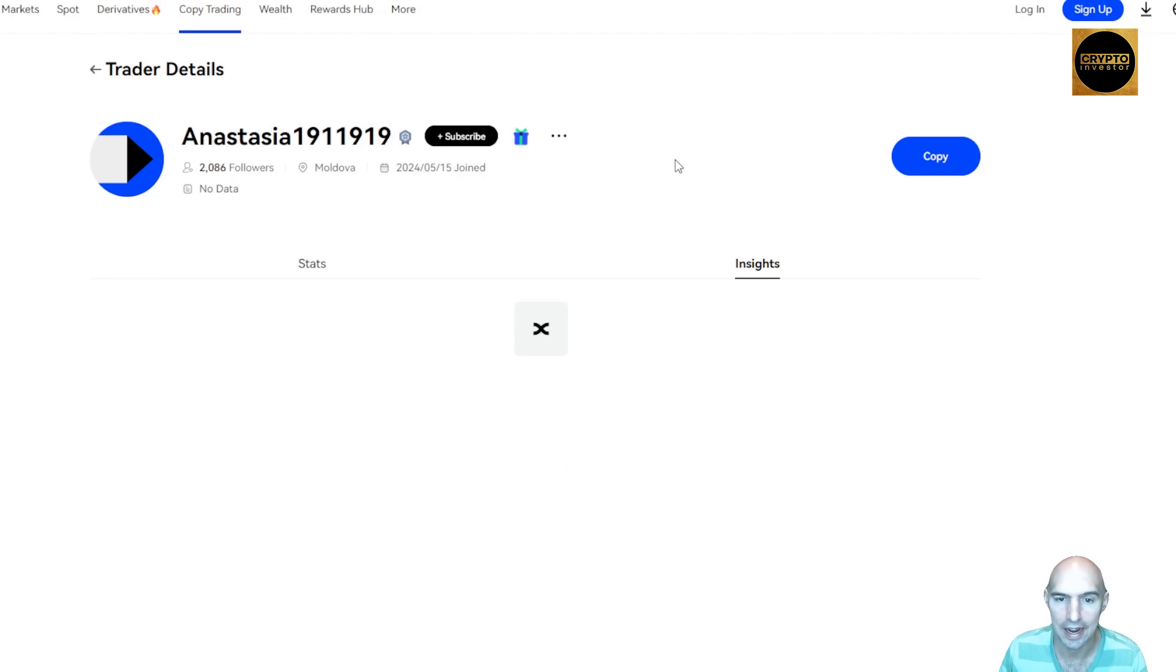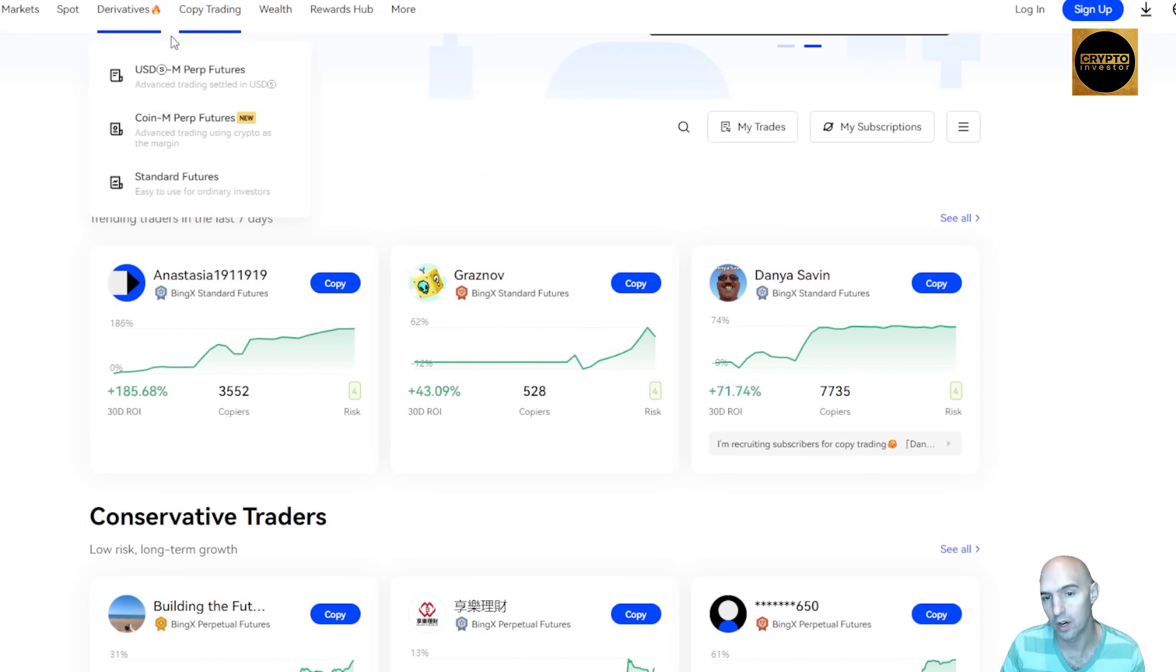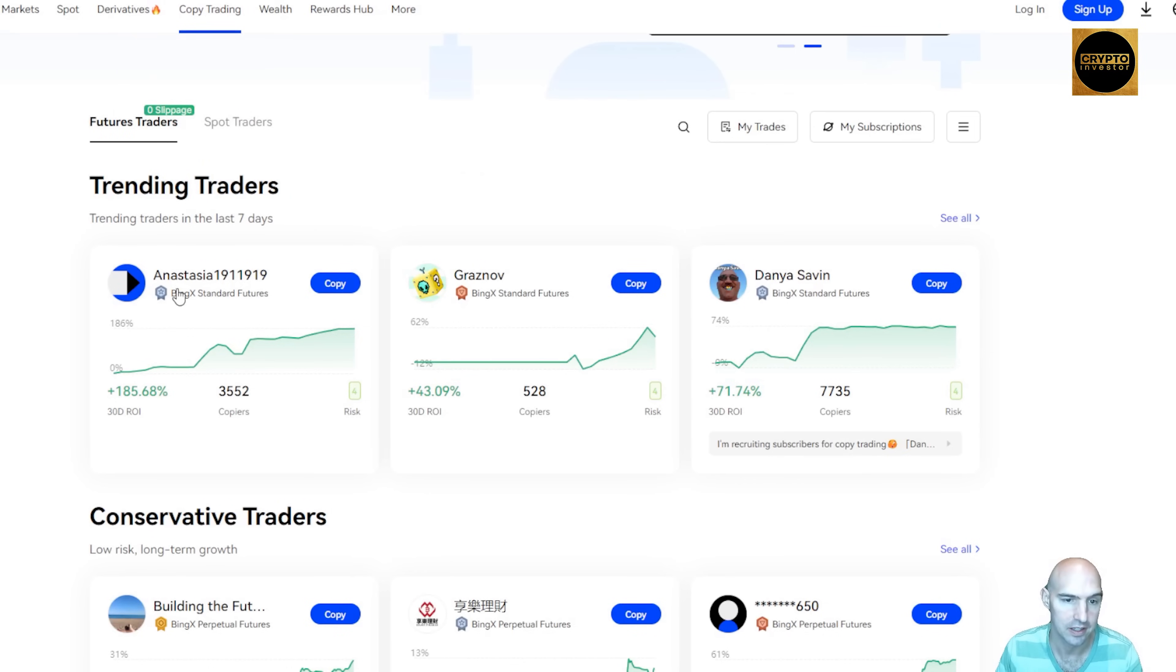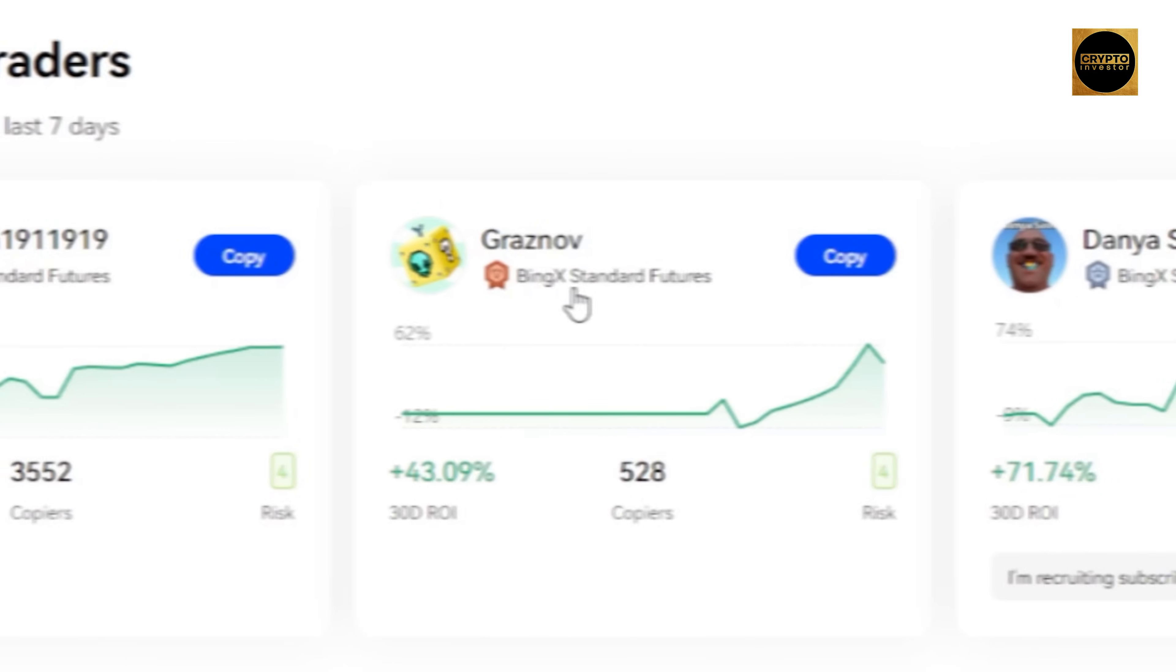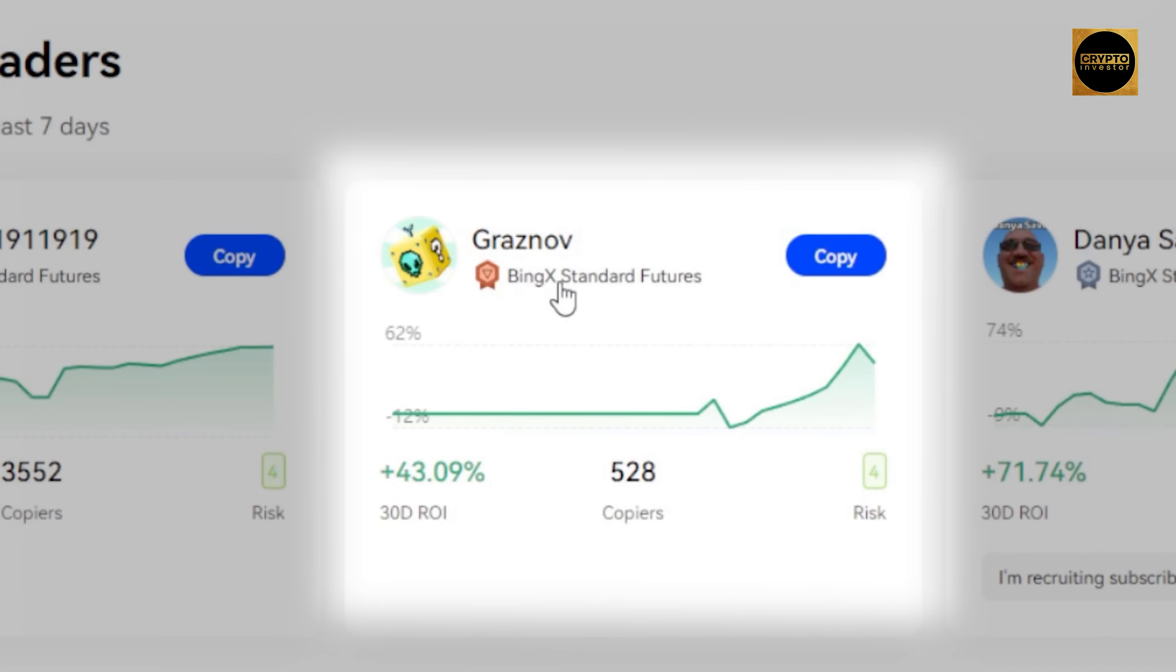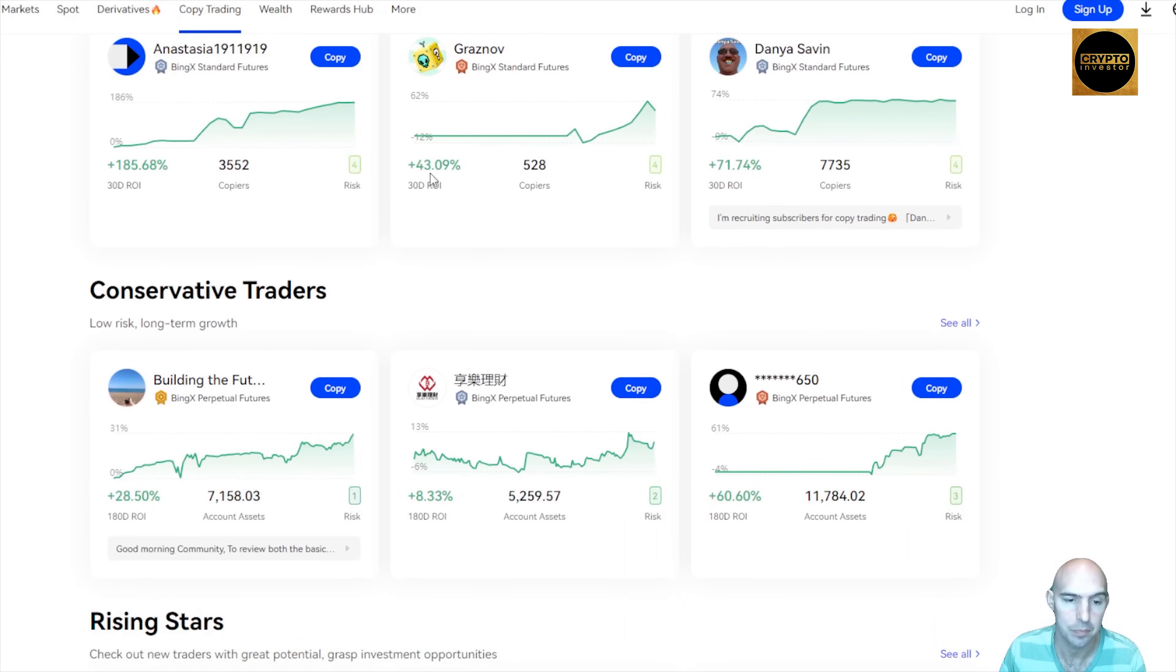You definitely want to check out each profile that you want to copy because you definitely want to do your research. I mean, as you can see, this is a standard silver, a bronze futures, and a silver standard futures. So a lot of good information here.